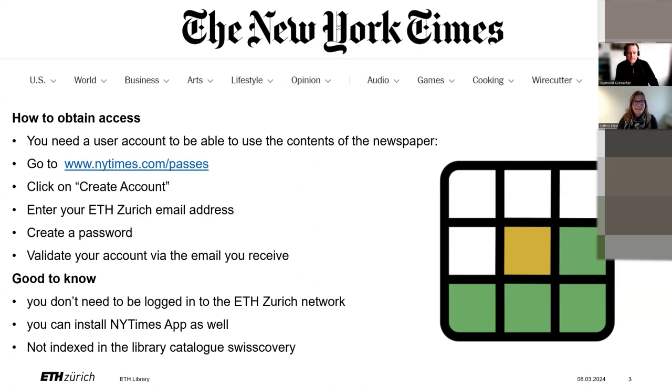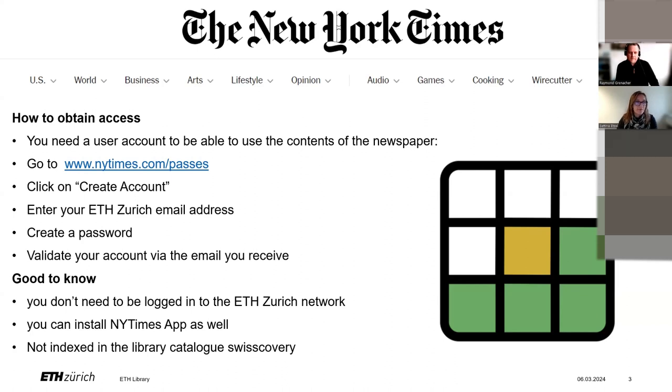Please be aware that you won't find the access information in our library's catalog, but on the library's website only, and here in this presentation which will be online afterwards, probably tomorrow.